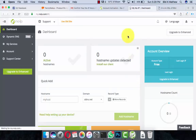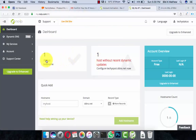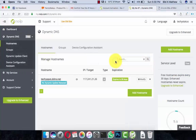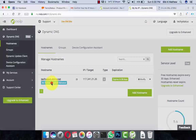Click 'Start with dynamic DNS.' It will go to the No-IP dashboard. One hostname is activated, but there is one error showing: host without recent dynamic update. Click on it — it says no dynamic update detected. Click on that to resolve.